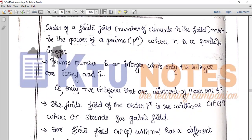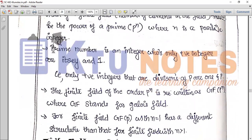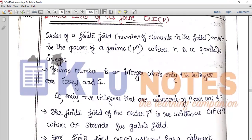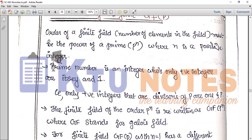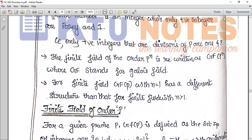A prime number is an integer whose only positive integer divisors are 1 and itself — that is, the only positive integers that divide P are 1 and P. The order of a finite field must be a power of a prime number, written as GF of P raised to n.